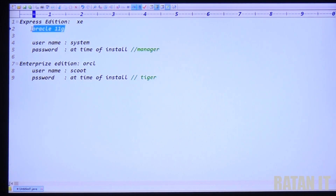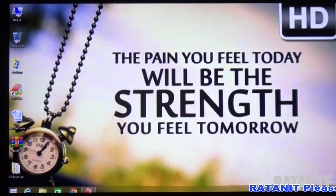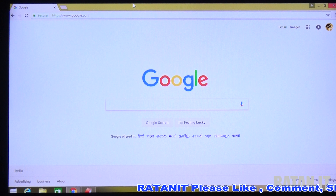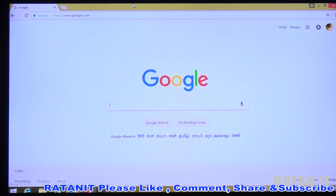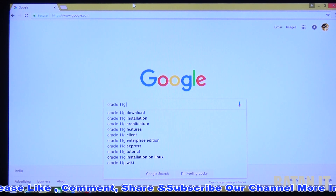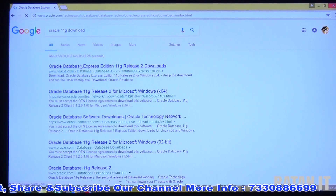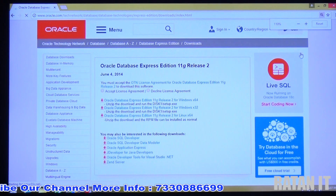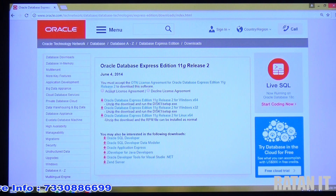In this video we'll download and install Express Edition 11g. To start the download, just open Chrome. Simply type 'Oracle 11g download' and go to oracle.com — the first result. Here you can get the file directly: Oracle Database Express Edition 11g Release 2 for Windows 64-bit.